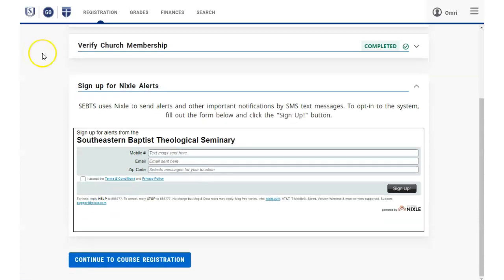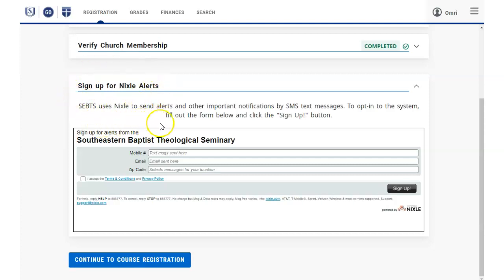It is suggested, but not required, that you use the bottom section to sign up for text email alerts from Southeastern. These are extremely helpful for notifying you in case of inclement weather, closings, emergency information, etc. These are only used for occasional very important notifications.